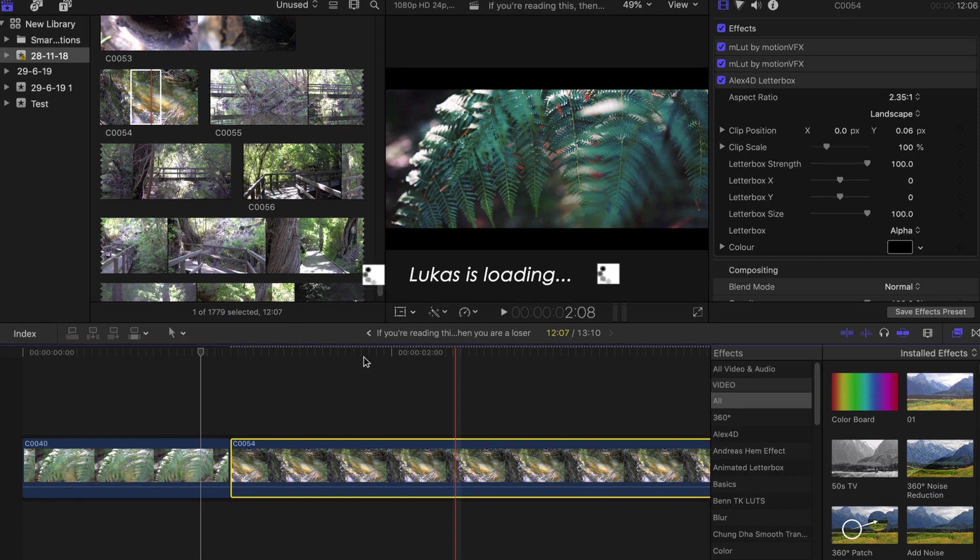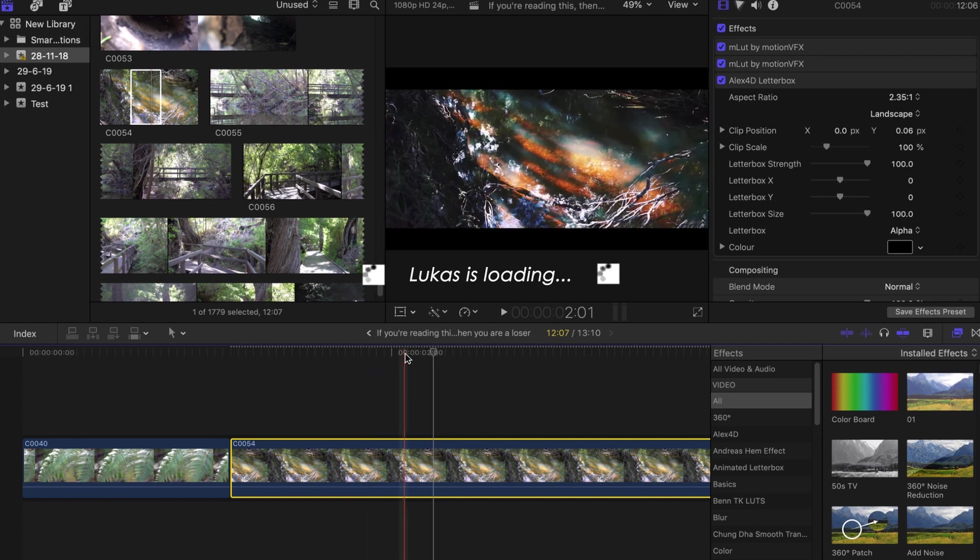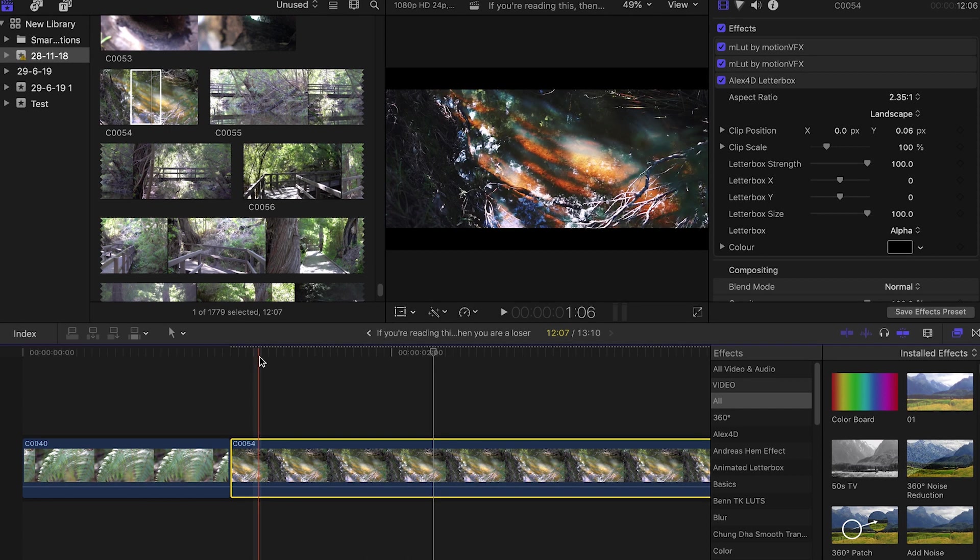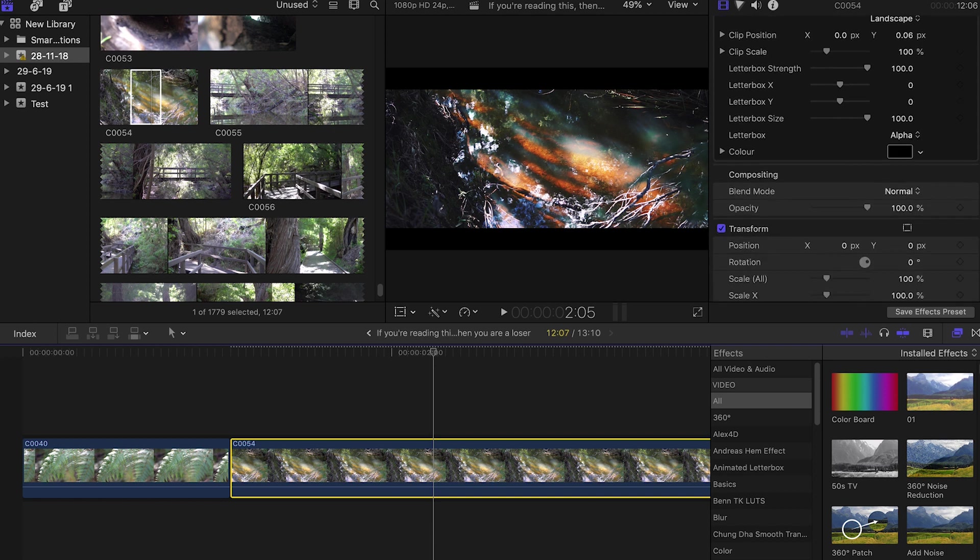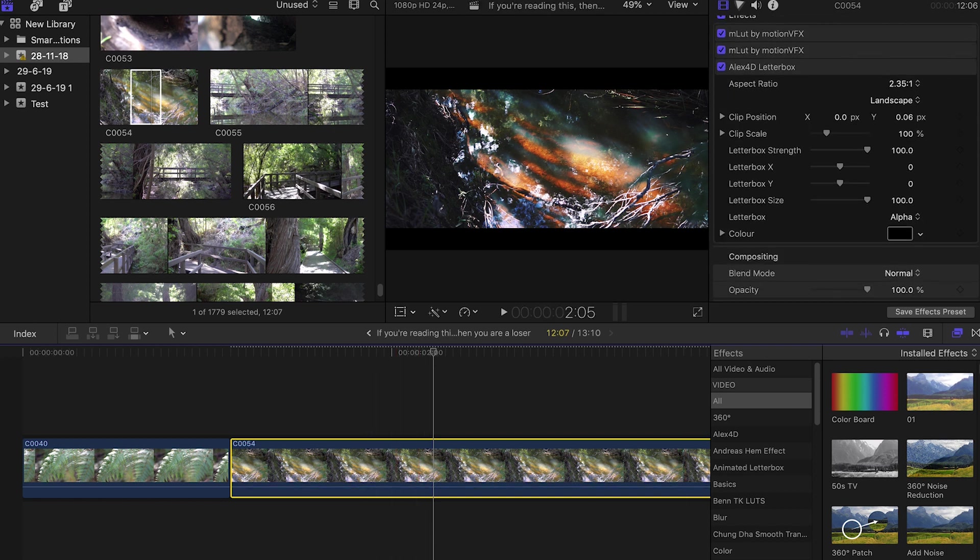As you can see, it should now... wait for it to load first. I'm using a slow computer. And as we can now see, it has pasted all those attributes on top of our clips. In the inspector panel, you can see it's all worked perfectly fine.